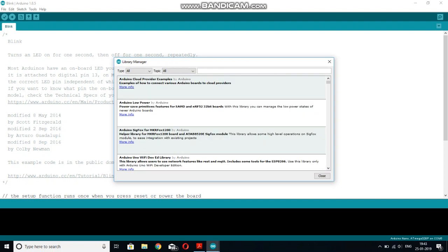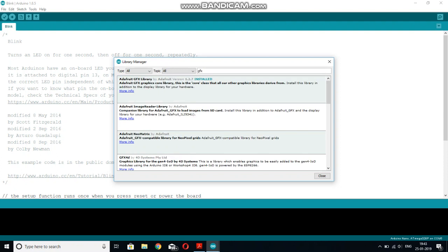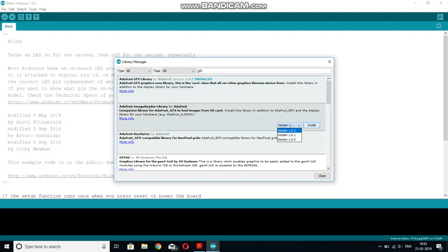Initially it will update all the libraries you have. And then you can search for the first library you need for this display, that is GFX. And the first one to come is this Adafruit GFX library. I have already installed this library. And if you haven't, then you will get an install button here. If you haven't installed, then click to install.